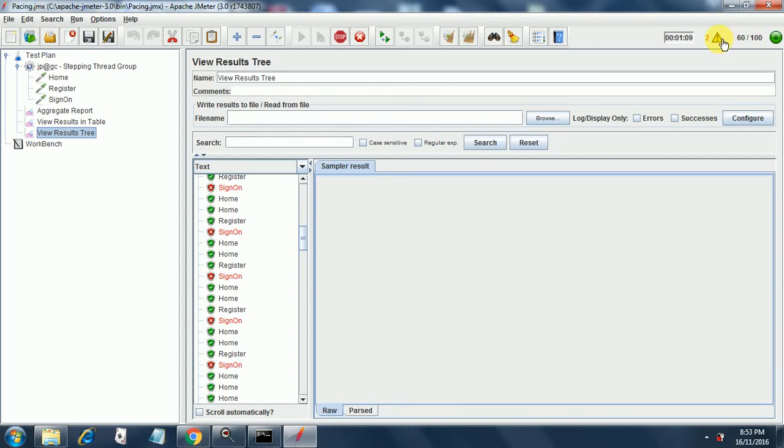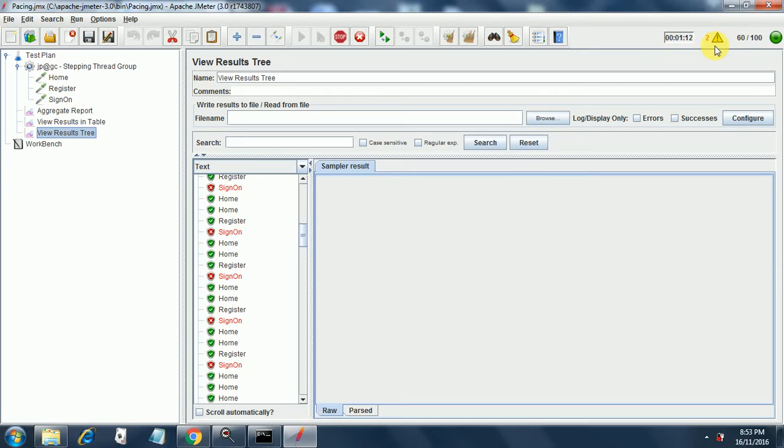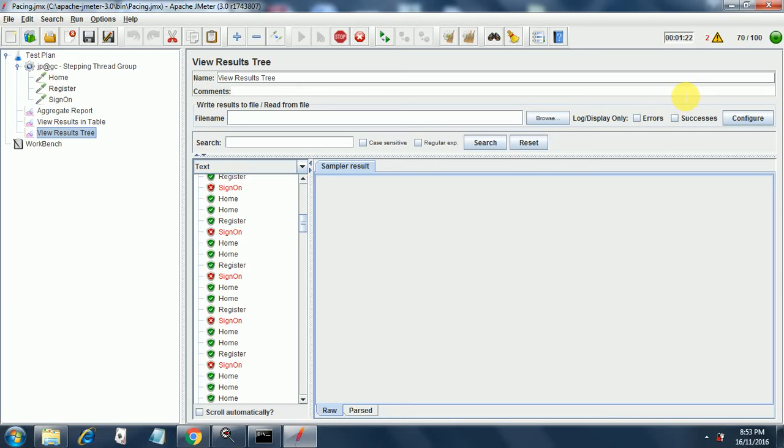So let's wait and watch what happens. Currently it is at 60 threads out of 100 threads and we have got some error. That has something to do with the HTTP request, never mind that. We can take care of that once we start debugging our test. We are at 80 threads out of 100 threads.